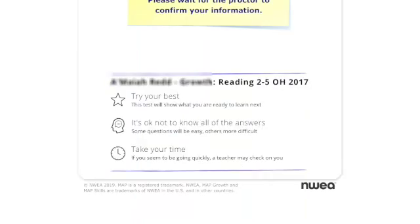It will ask you if this is you. Please click yes if your name is correct. You will see that you are waiting for the teacher to confirm your information.